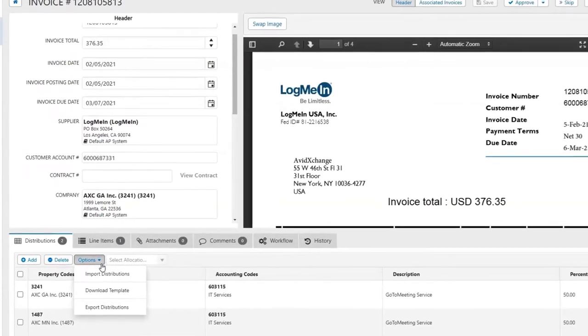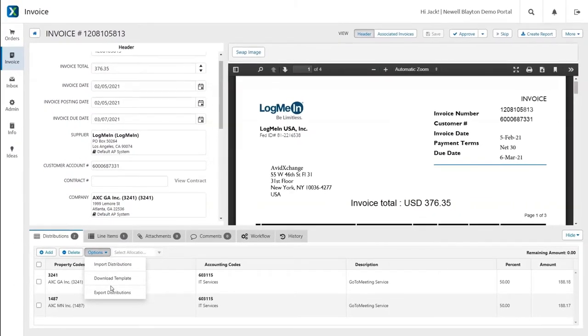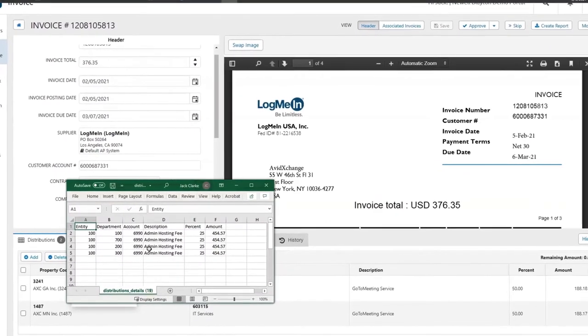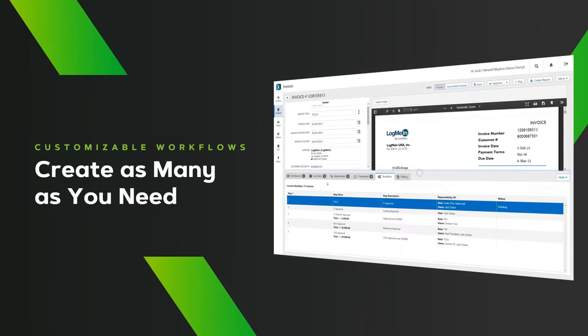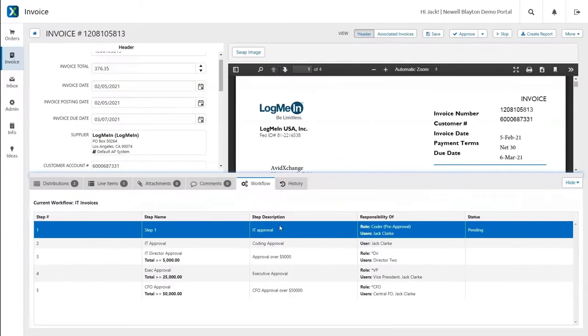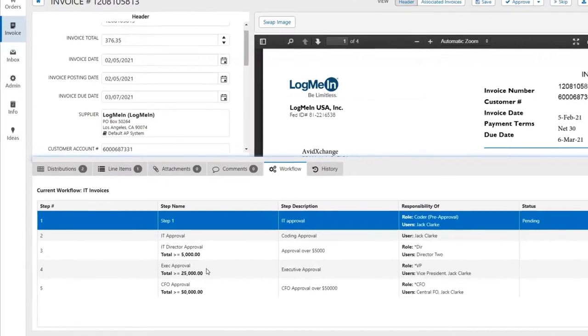For more complex accounts, predefined allocations and Excel templates let you easily apply your distribution rules on the fly. You can create as many custom workflows as you need, and it's easy to reassign invoices to a new workflow or individual coworker from right inside the platform.